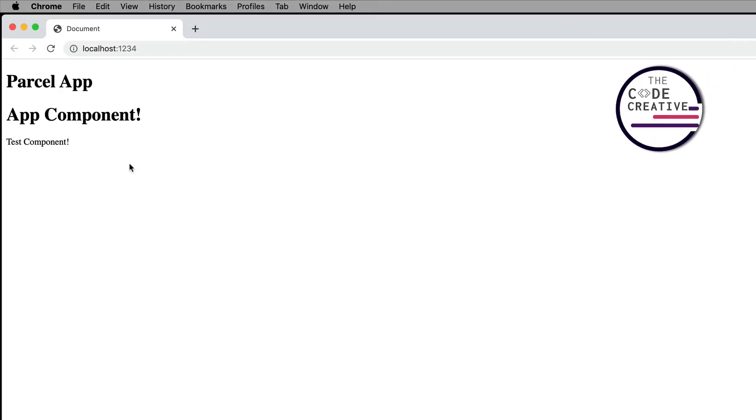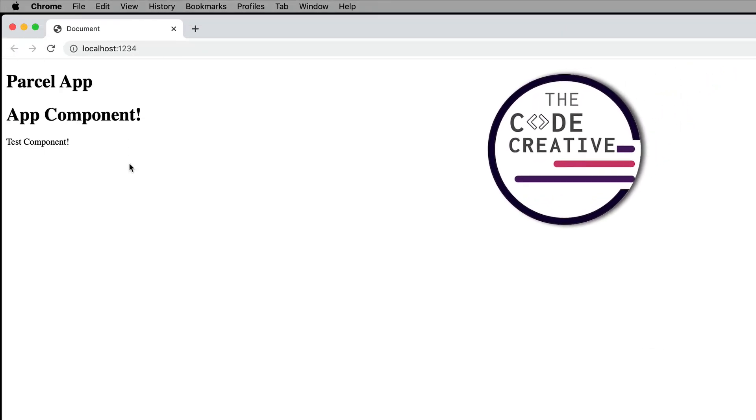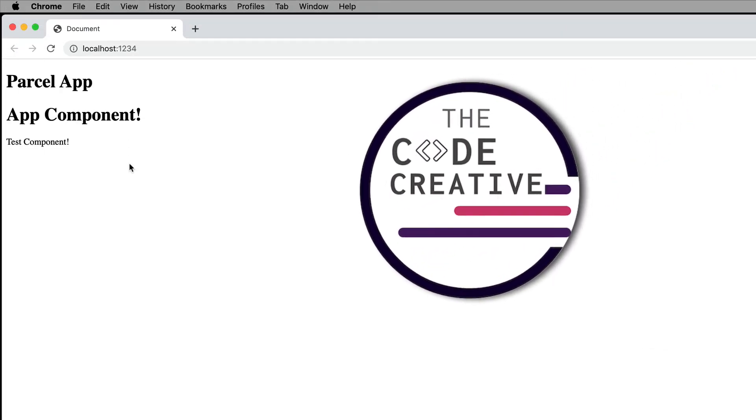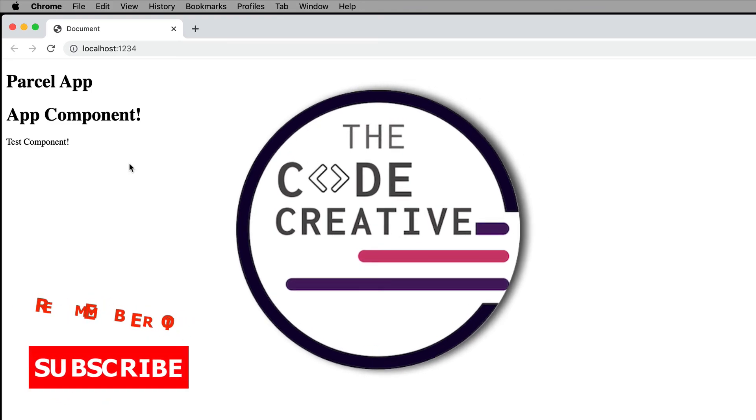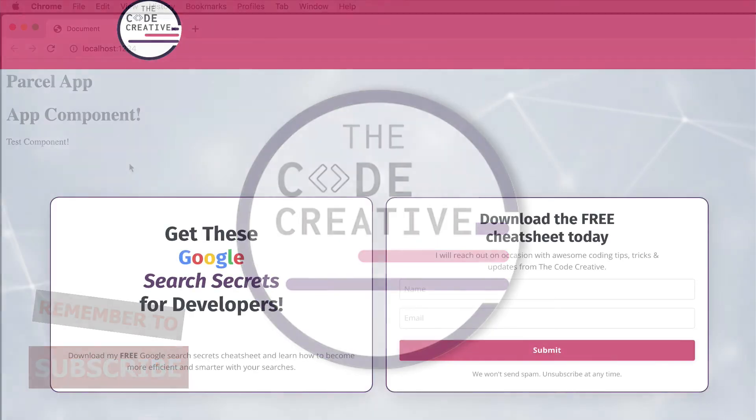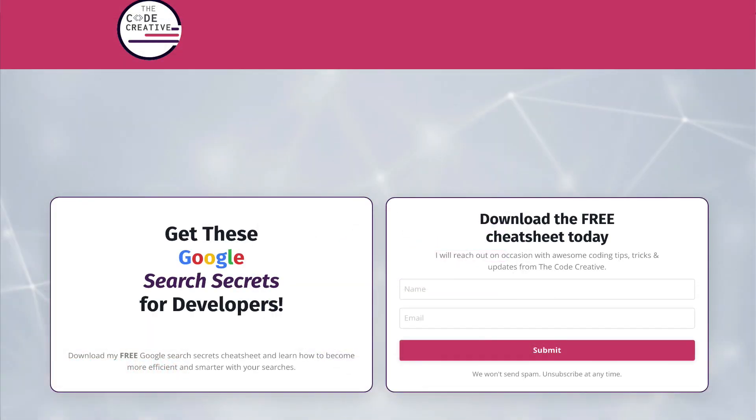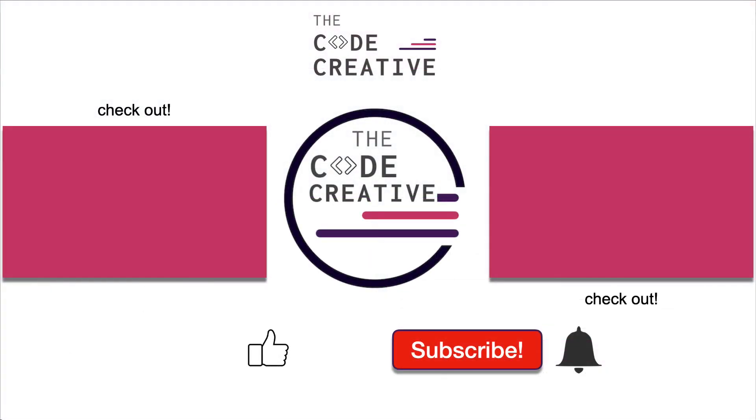So thanks for checking out this video all about setting up React with Parcel version 2. If you got some value out of the video, please give it a like, and remember to subscribe to the channel. I'll also have a link down below in the description section and the comment section, where you can get my completely free Google search tips for developers cheat sheet. And also let me know in the comments down below if you'd like to see more about Parcel. See you next time.